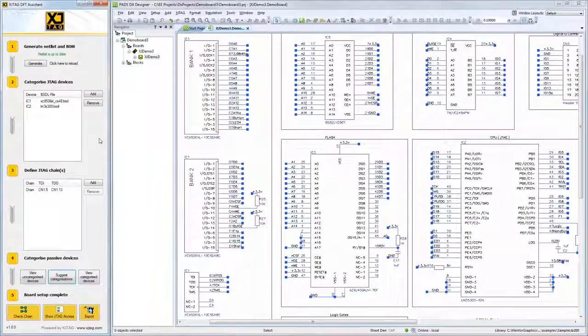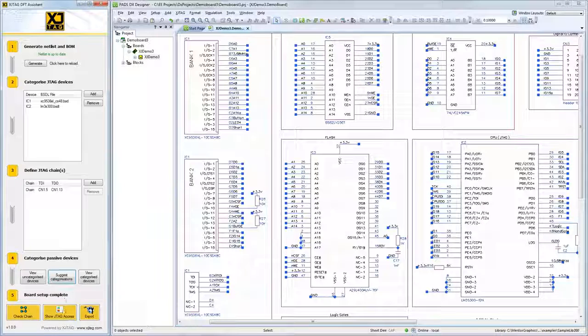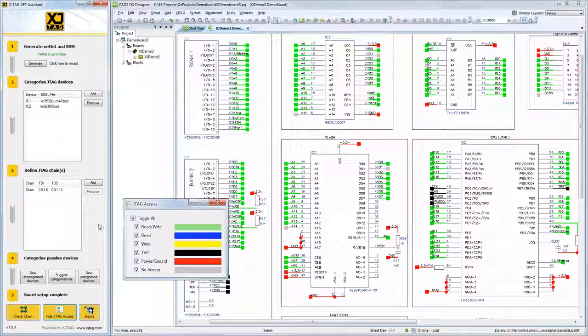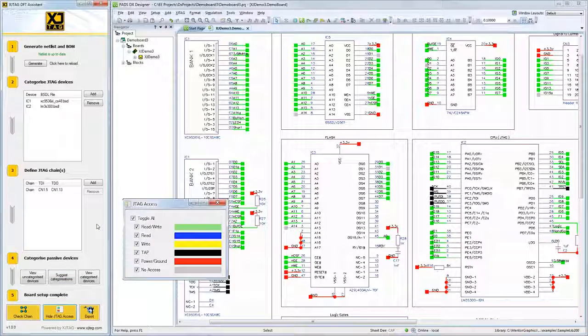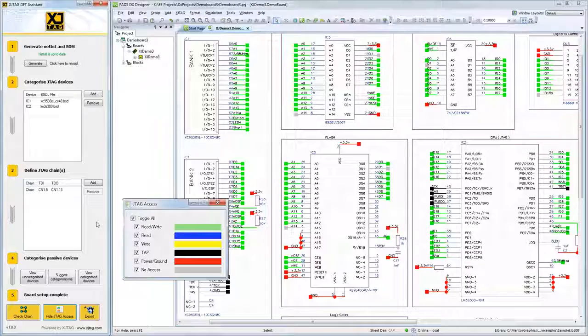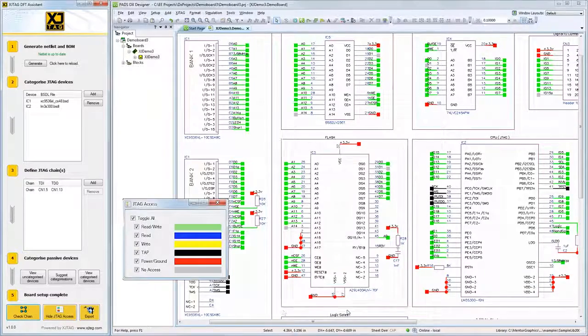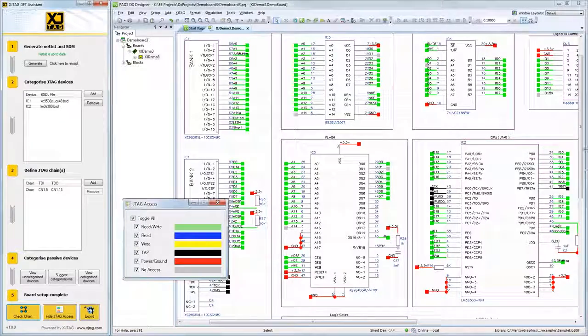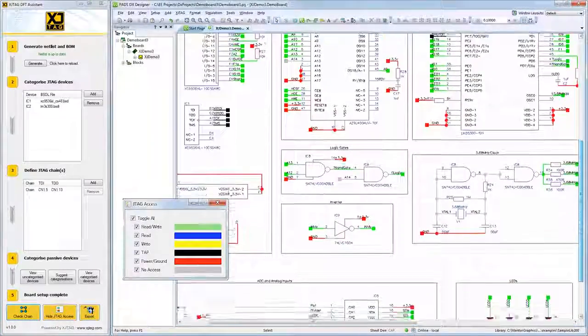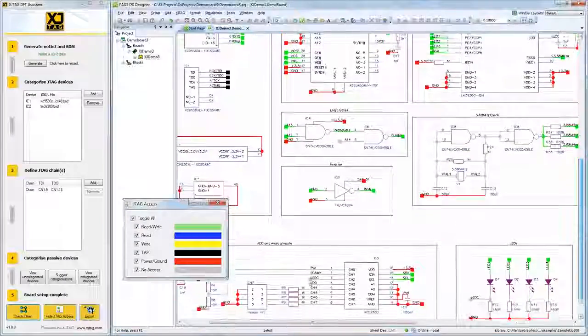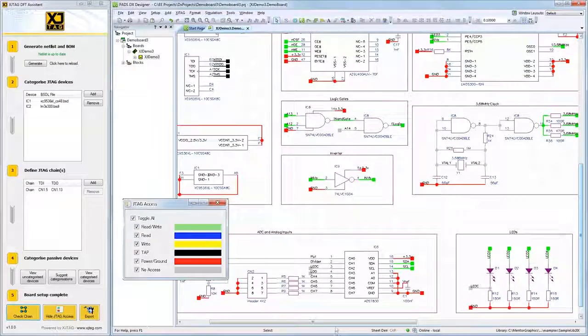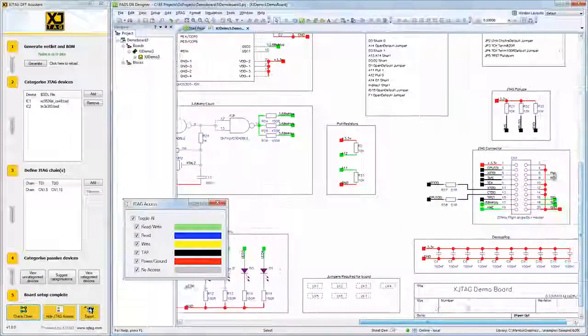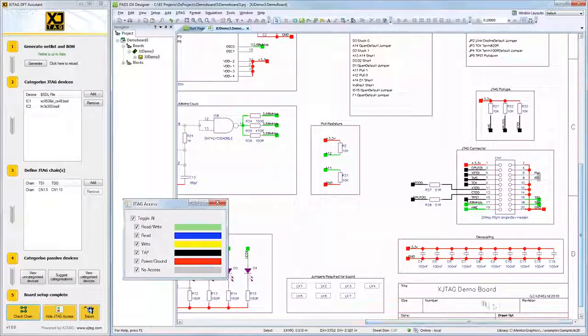At any point during this process, you can select 'Show JTAG Access' and you will be presented with a color-coded chart that will show you how much of your design is accessible for testing. As well as giving you a clear visual representation, this will also allow you to see any potential design changes to maximize your access to the board.